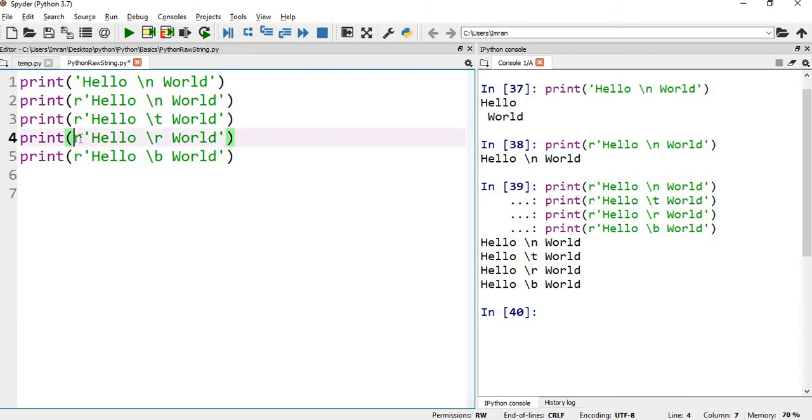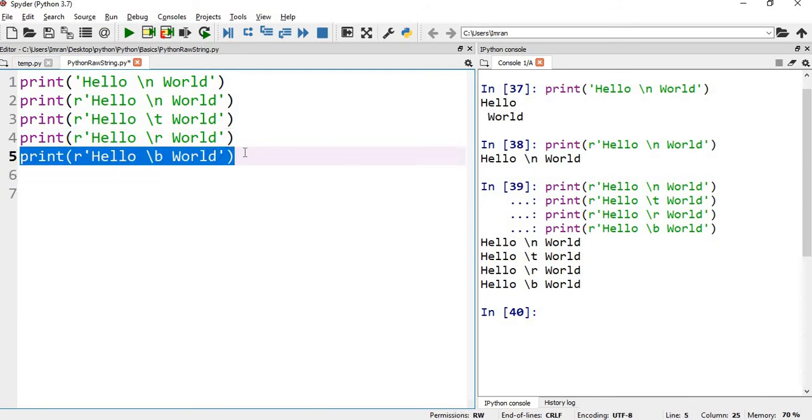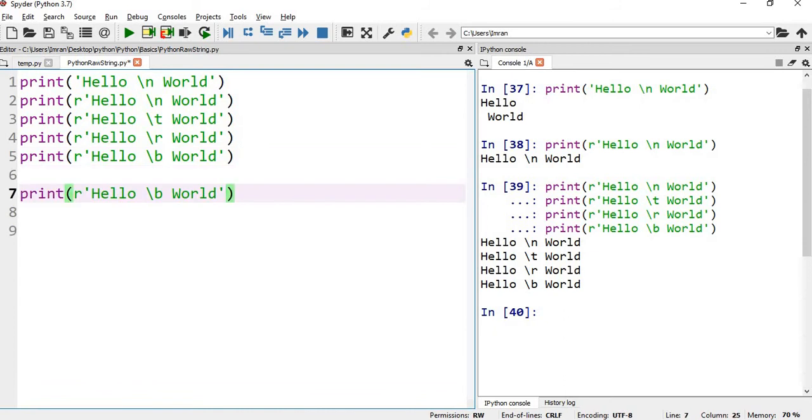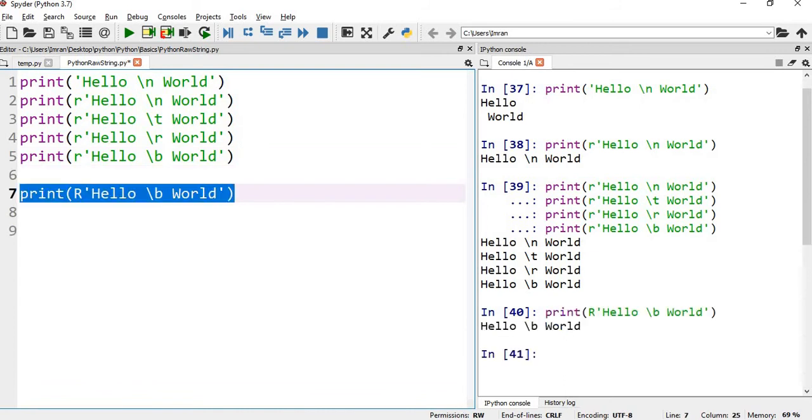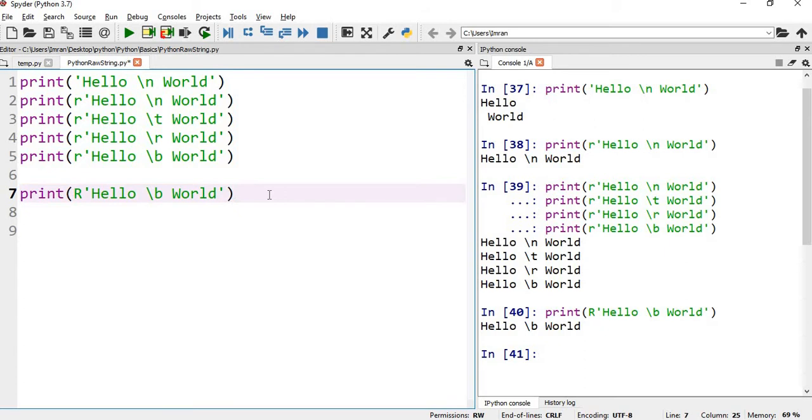What if I want to give a capital R here instead of the smaller r, whether it will print in the same way or not we will check that. And yes it is printing okay, so whether it's a small r or whether it's a capital R, it behaves in the same manner.